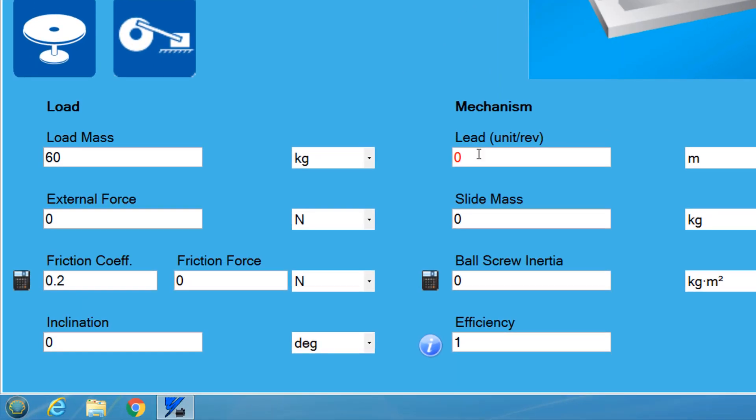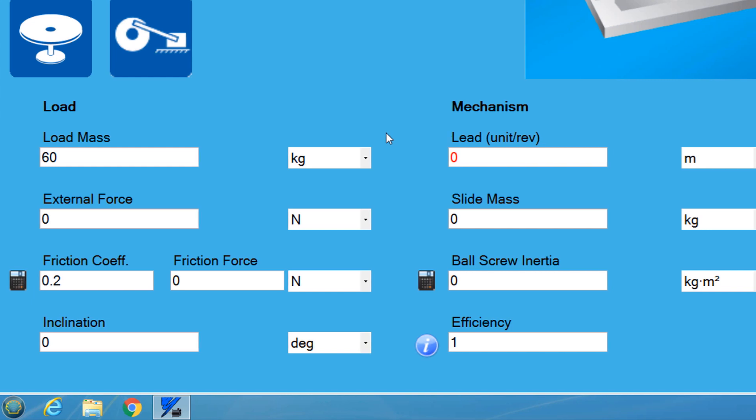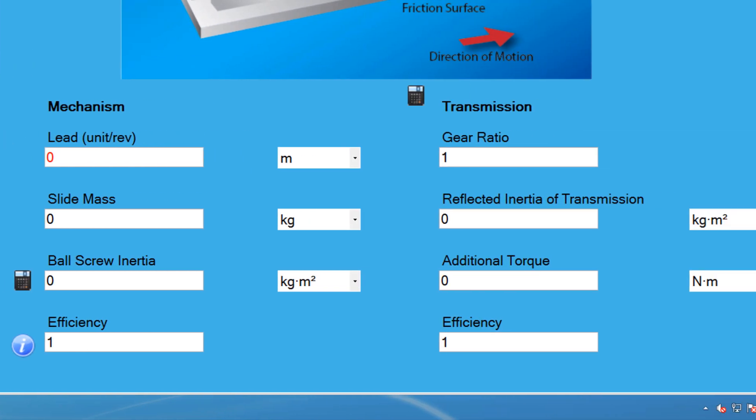Since the ball screw is mounted horizontally, we don't have to worry about setting the inclination. Now that the load is defined, the next step is to fill in the mechanism properties, which are defined by the mechanism type that was selected earlier.